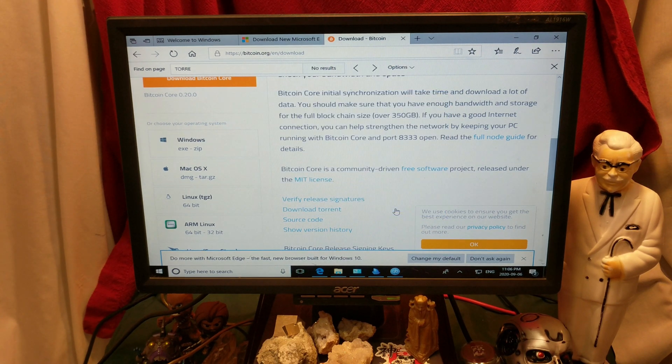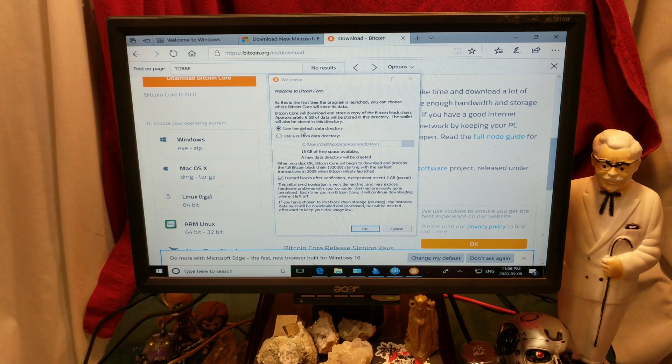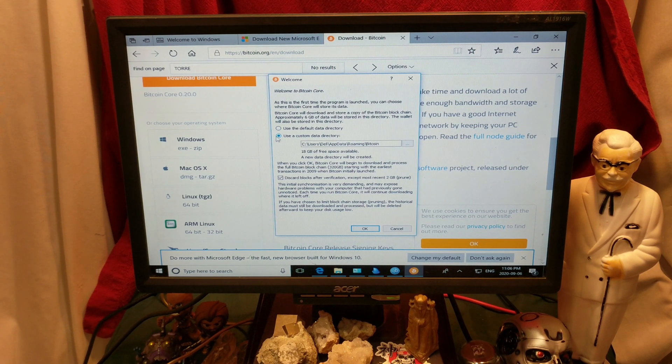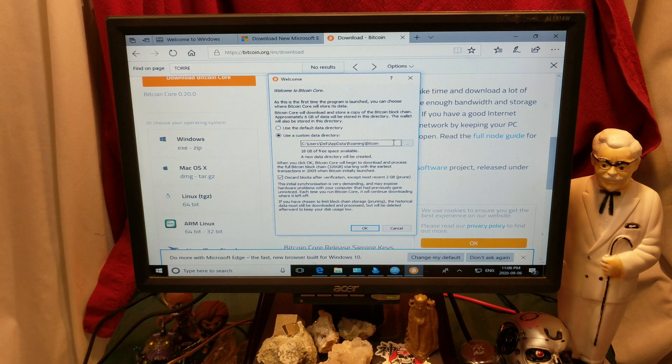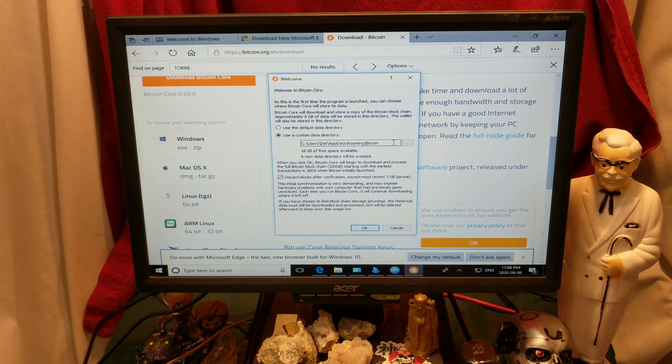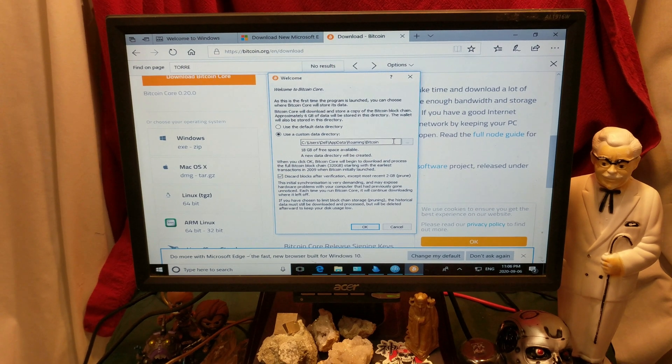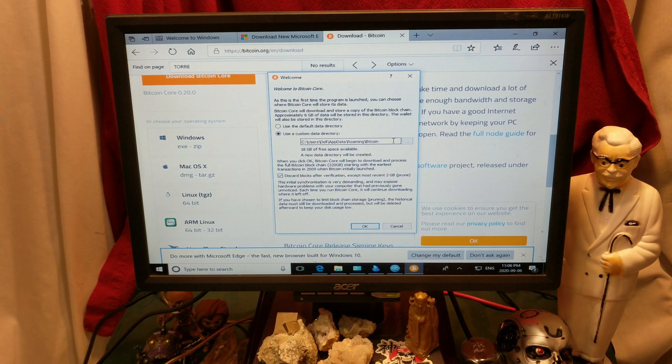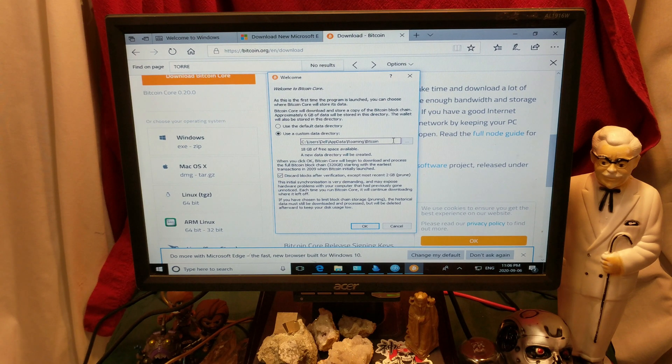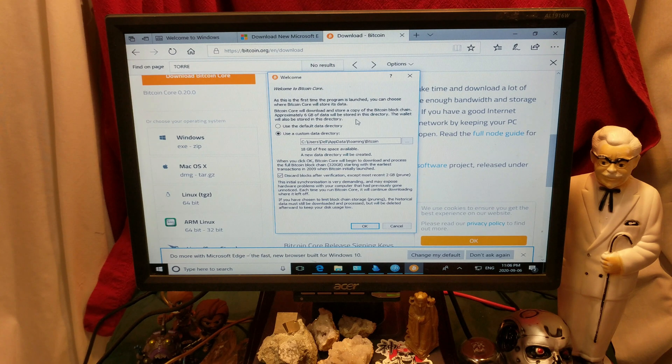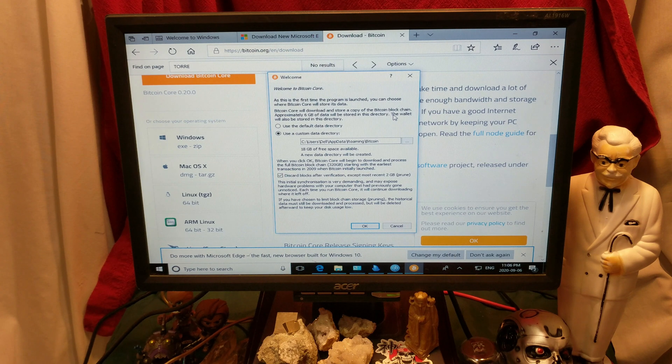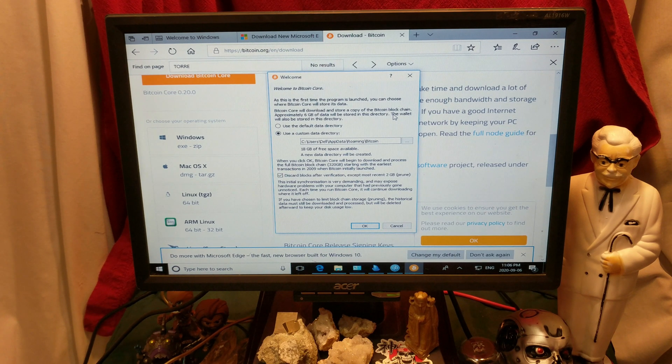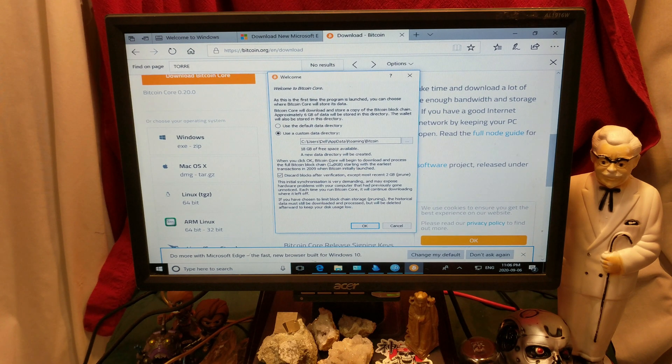Run Bitcoin Core 64-bit, and use a custom directory. You want to use a custom directory to tell it where to put it, as this is the first time the program is launched, you can choose where Bitcoin Core will store its data. Bitcoin Core will download and store a copy of the Bitcoin blockchain, apparently 6 gigabytes of data will be stored in this directory. 6, no, it's going to be a lot more than that. The wallet will also be stored. Oh, this is a wallet. Nah, I don't need a wallet, I just need the ledger.